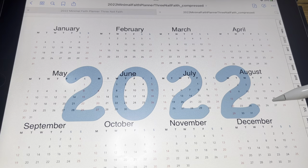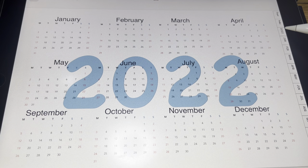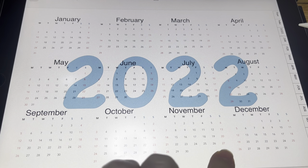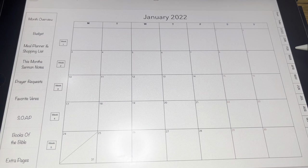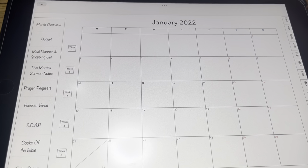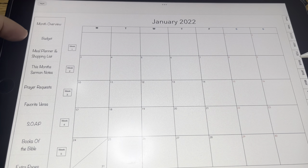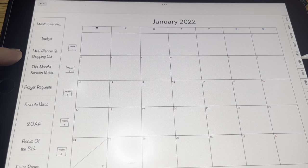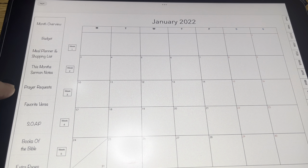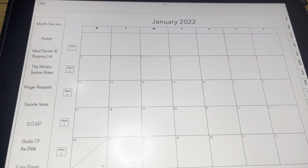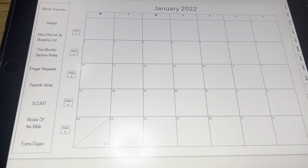This is a Monday Start Planner. Then you're automatically going to go into January. On each monthly page — I'm not going to go through each monthly page — this is January 2022. You have your monthly overview, your budget, your meal planning, your sermon notes for that month, prayer requests, favorite verses, SOAP, books of the Bible, and extra pages.